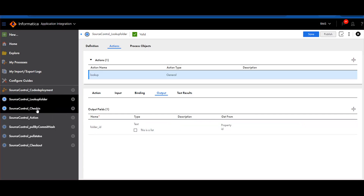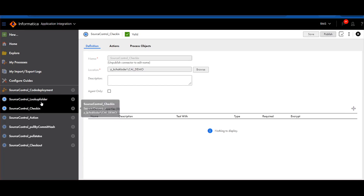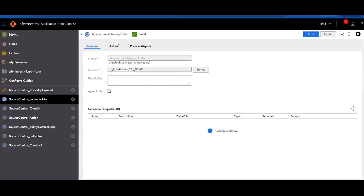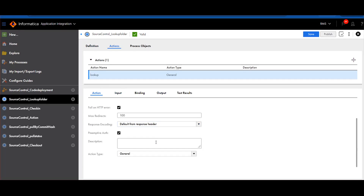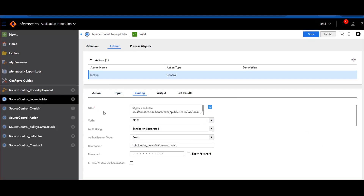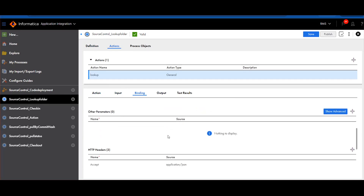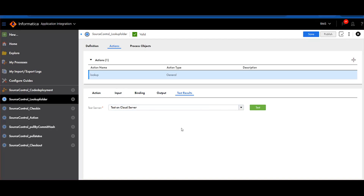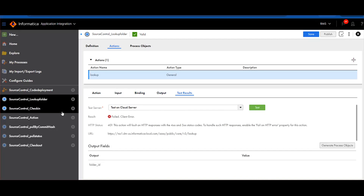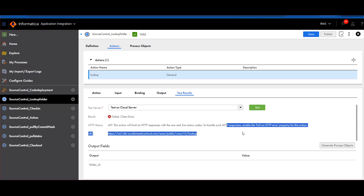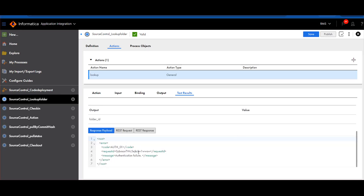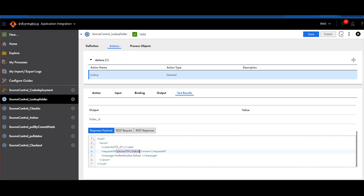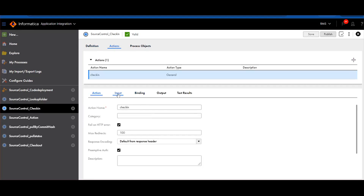The output I am getting is the folder ID, and I will use that folder ID in the next app connector to get the check-in ID. So it's fairly simple: define the action, pass two inputs, get the folder ID as output. Note that because of authentication, you need to pass a valid ICA session ID as it remains active for approximately 30 minutes. The next process is check-in, which also has a binding URL.